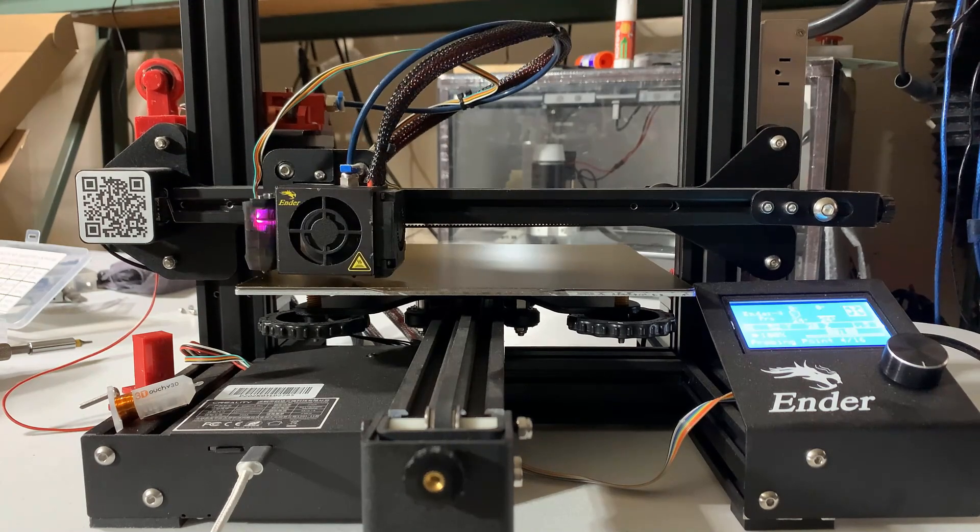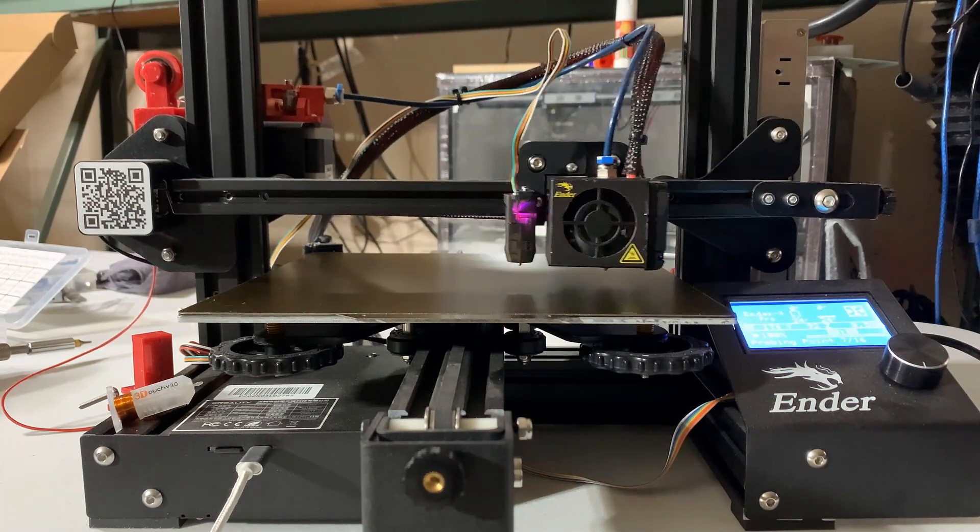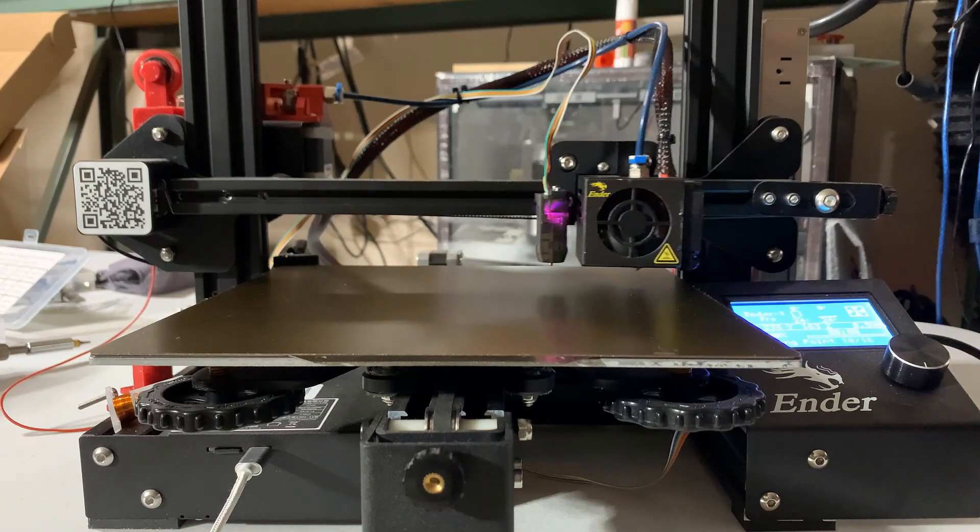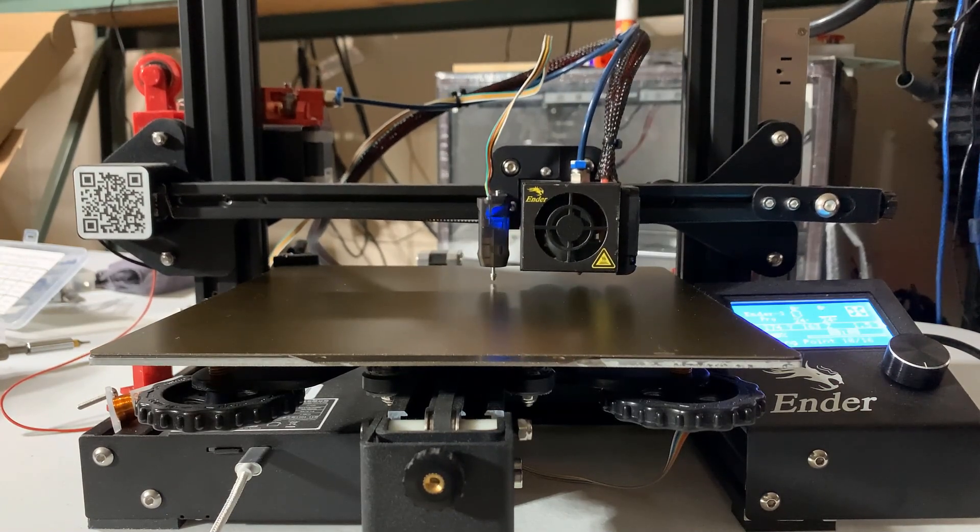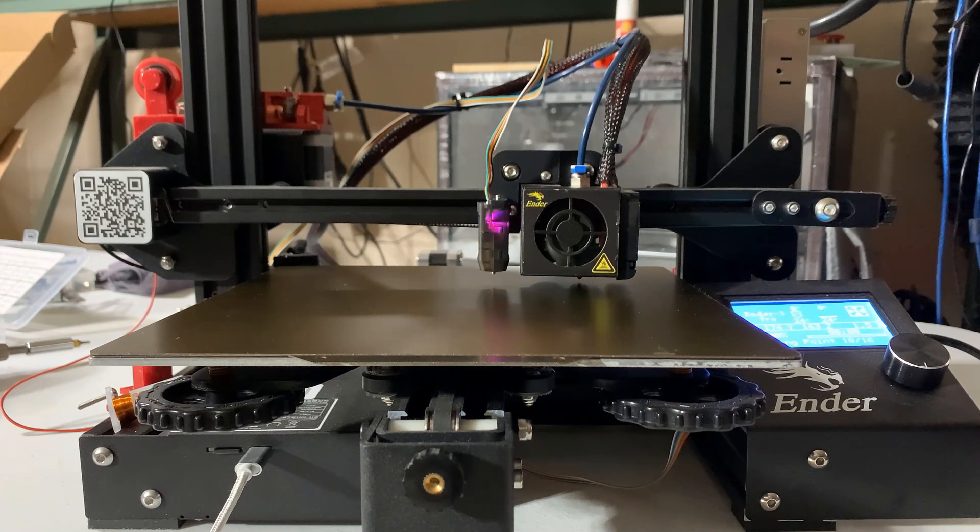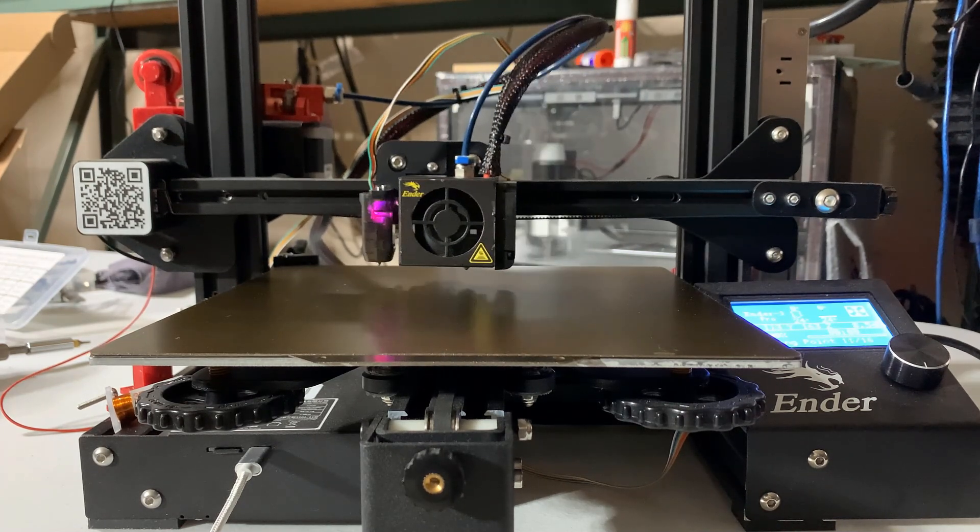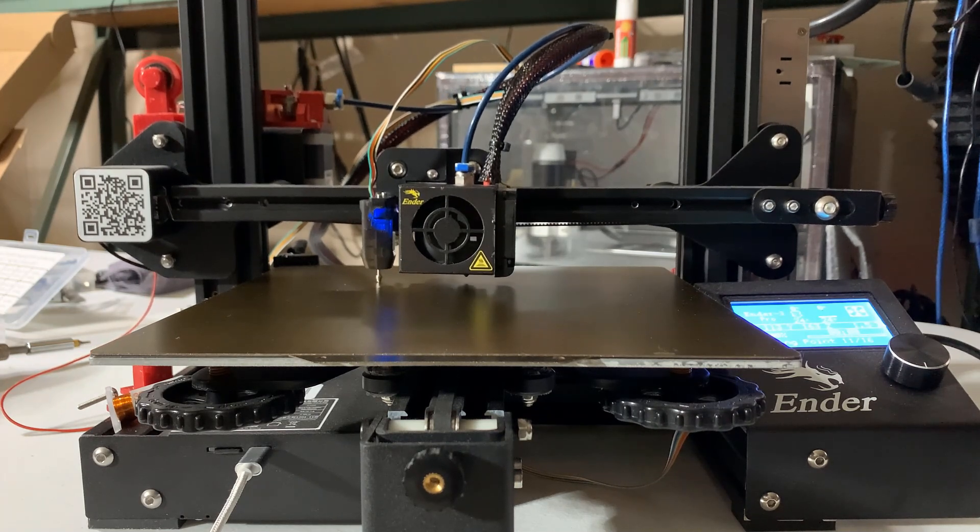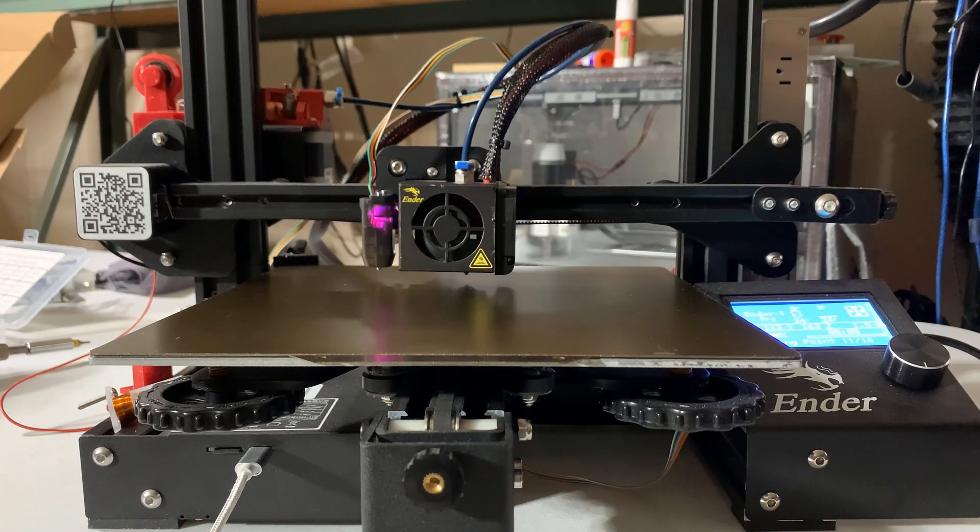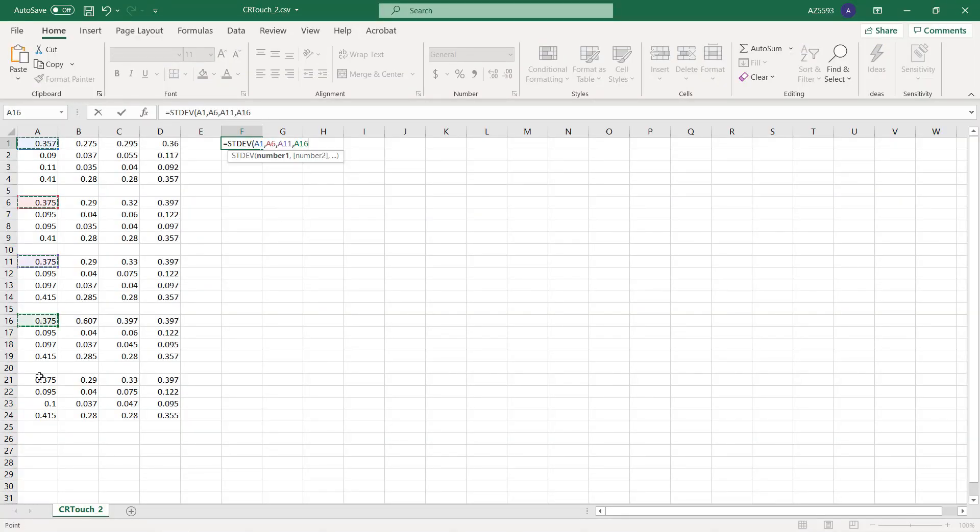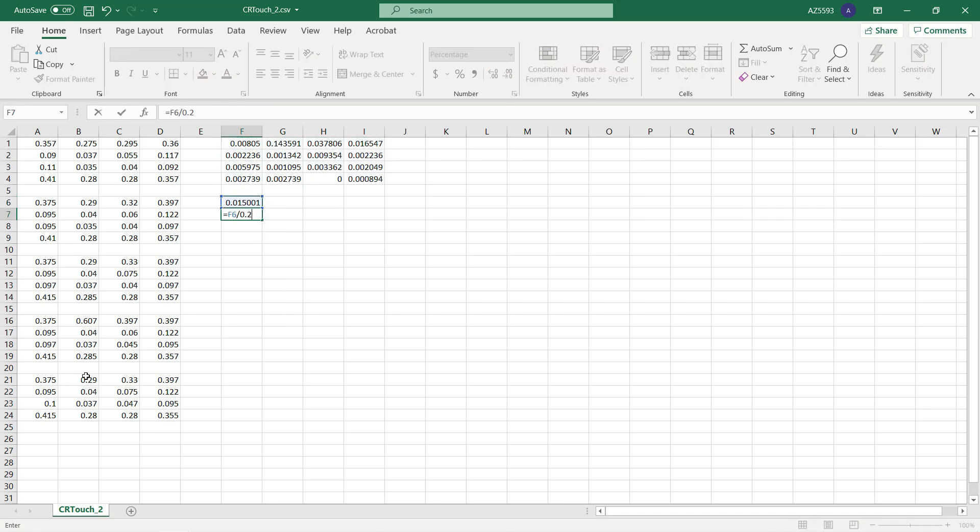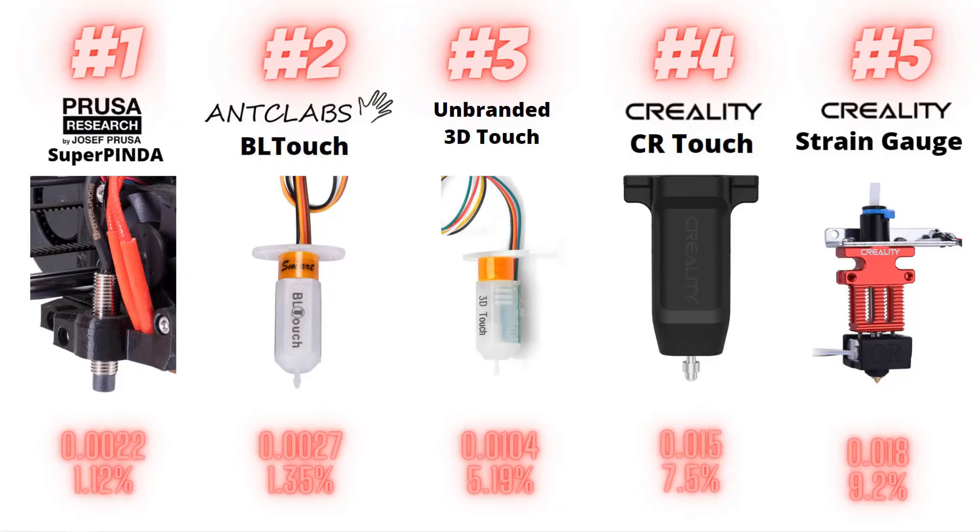As you can see, the retraction speed of the metal pin is still slower compared to the BL or 3D Touch, and it is also not very consistent at some points. Anyways, we will let it finish all five rounds and look at the data. This time we ended up with a slightly better result, which is 0.015 millimeters, or around 7.5 percent on a 0.2 first layer. I will update the result to 0.015 millimeters and 7.5 percent. Now its ranking is better than the CR6 SE strain gauge, but it is still not as good as other sensors.